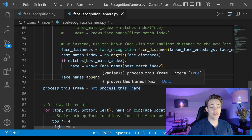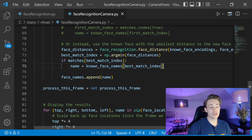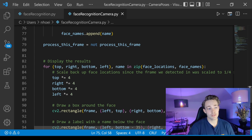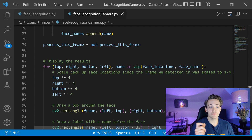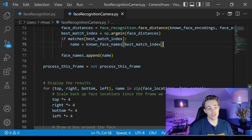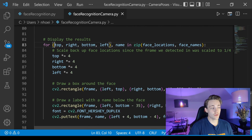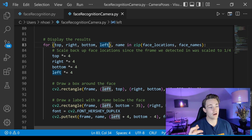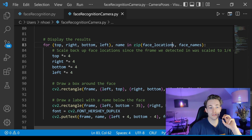We set process_this_frame equal to not process_this_frame, skipping every second frame. Now we have all the recognized names. We loop through bounding boxes and names together — each index corresponds to one person detected in the image, so we can detect and recognize multiple faces simultaneously.